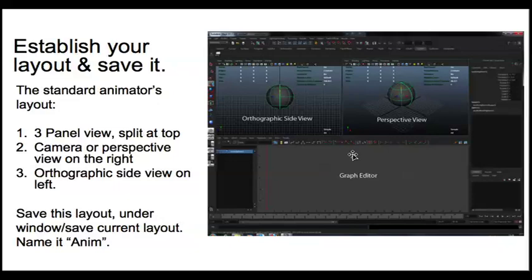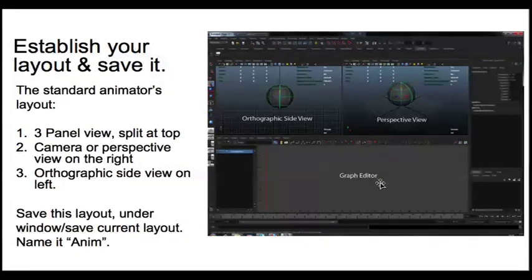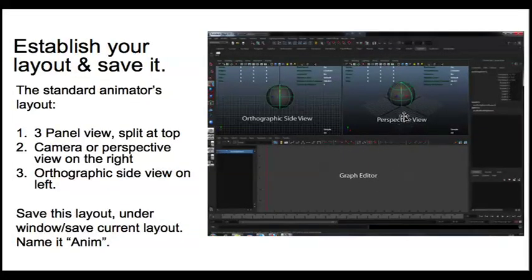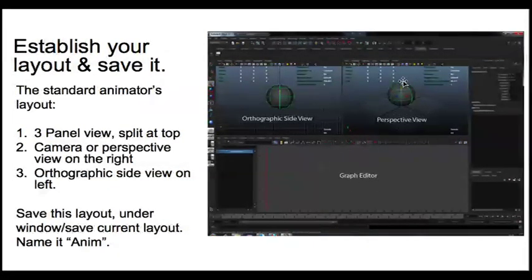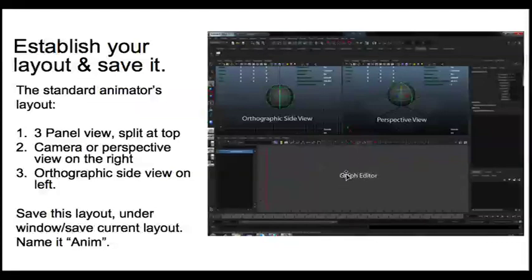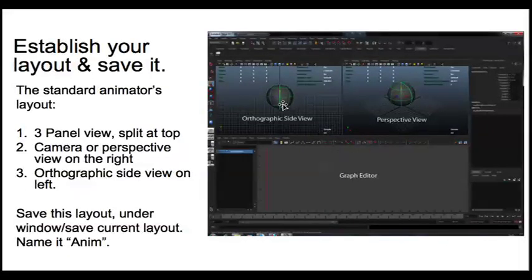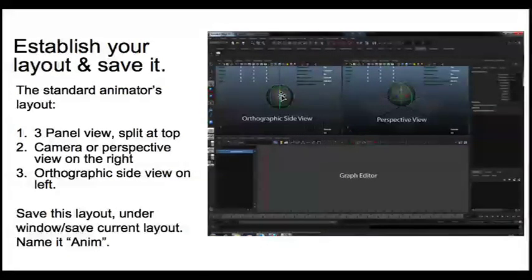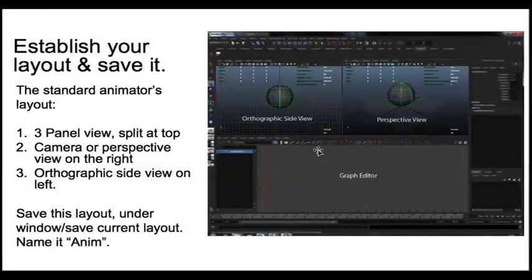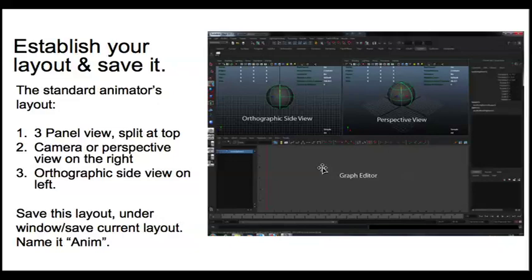It's super important to have all these three things on your screen at the same time, because you always want to keep an eye on the camera, on the graph editor, and also in your perspective view. The perspective view is where you will dolly and zoom.